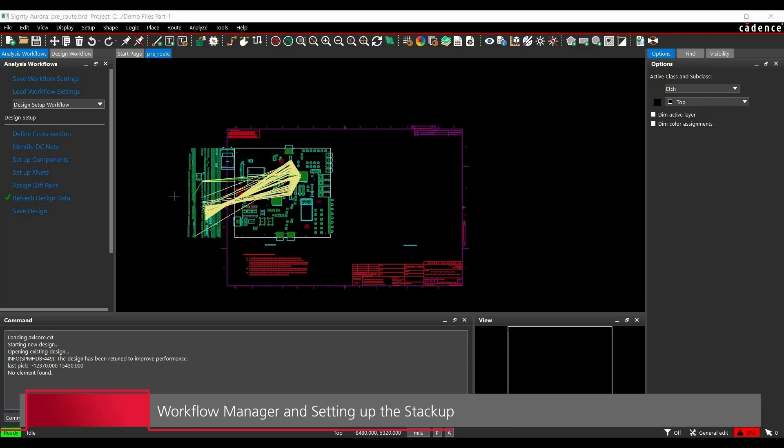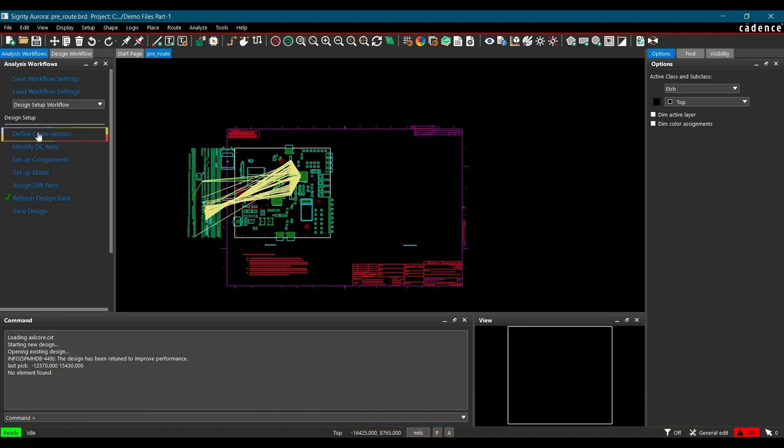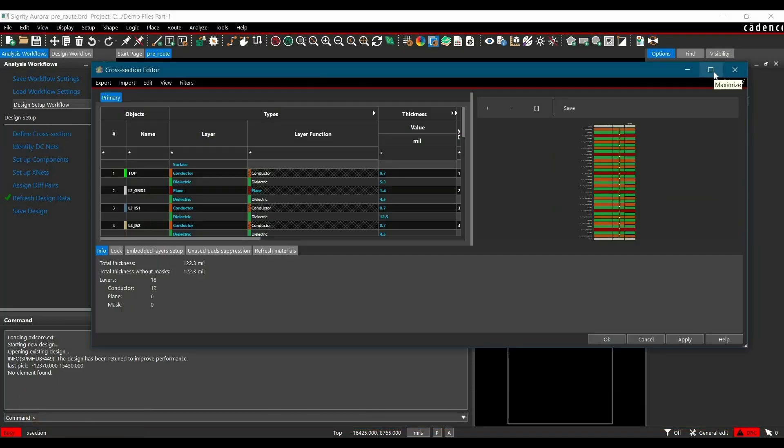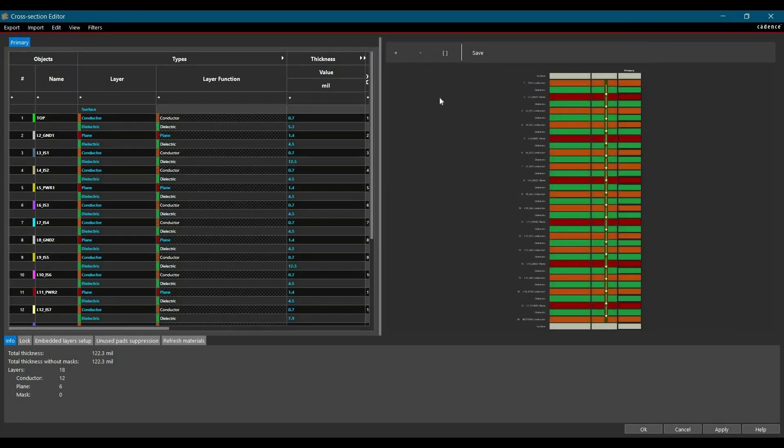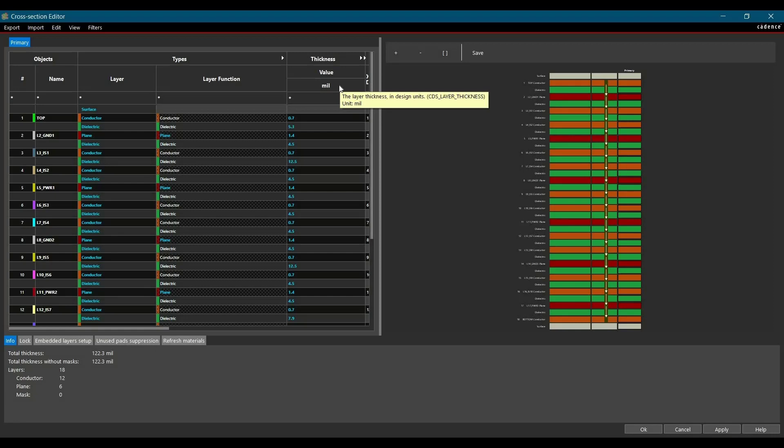In the next step, we will edit layout cross section. To do that, click on design cross section link in the design setup workflow. Alright, the board we are working on is a Stratix 2 FPGA controller which has 18 layers and here I just want to change some dielectric thickness.